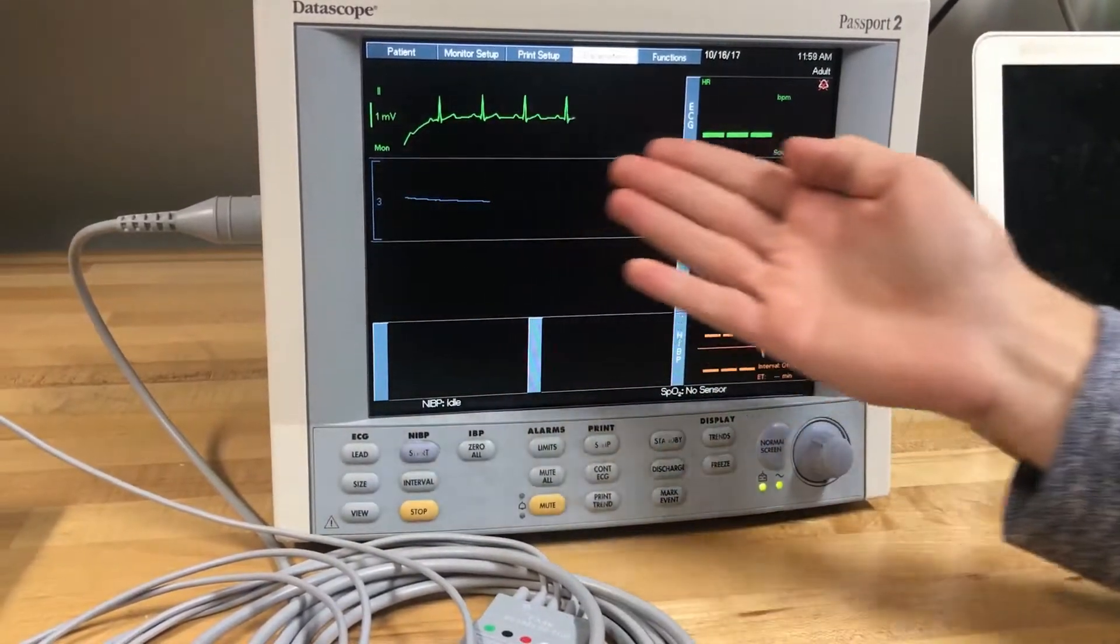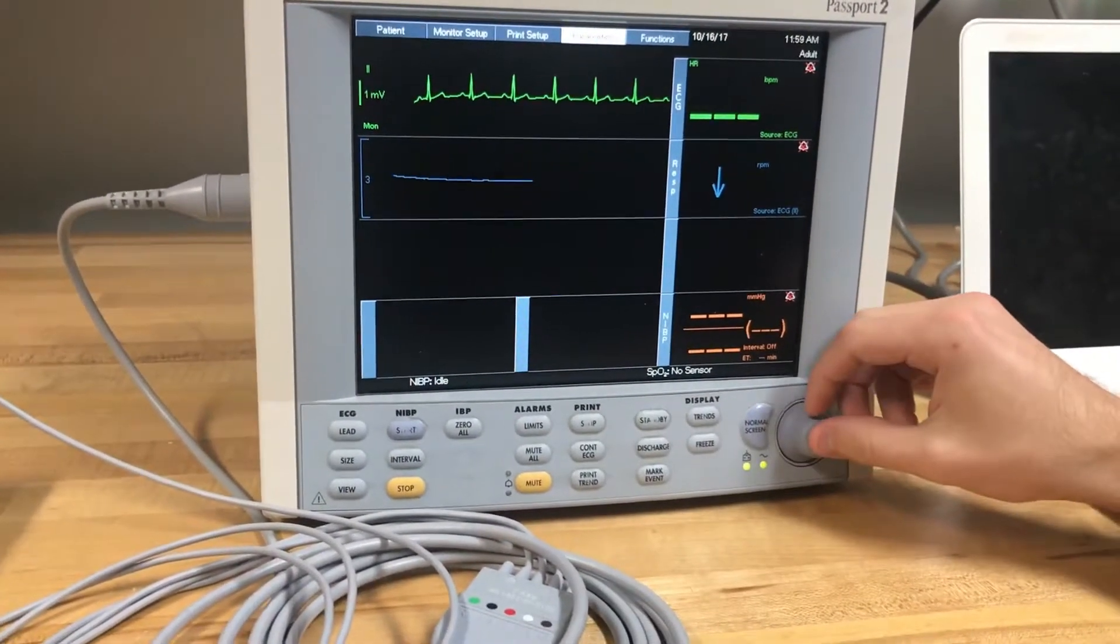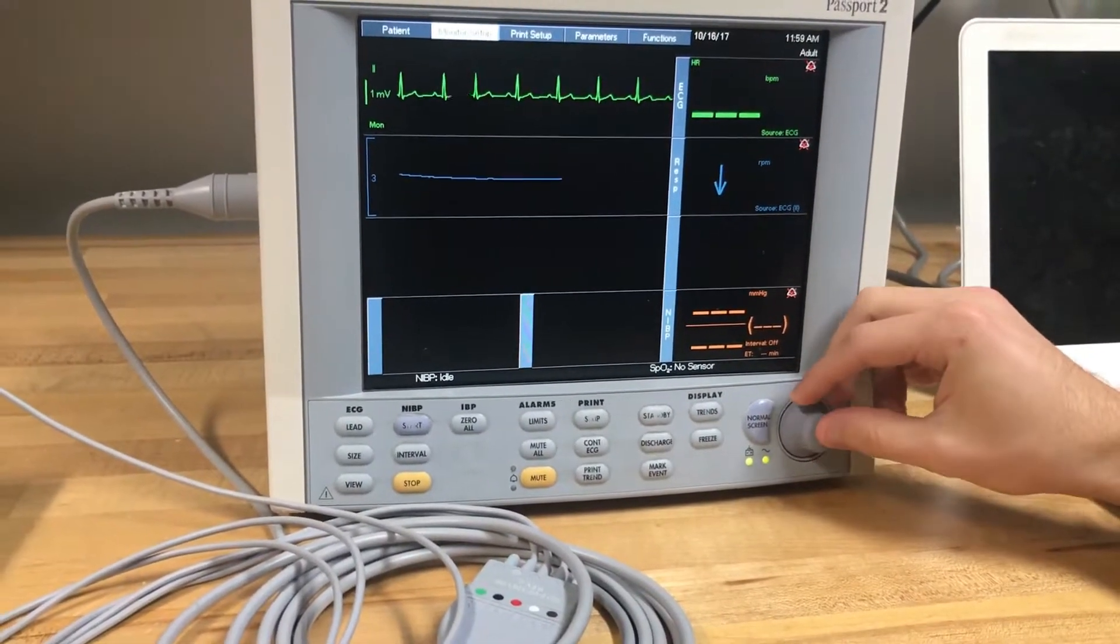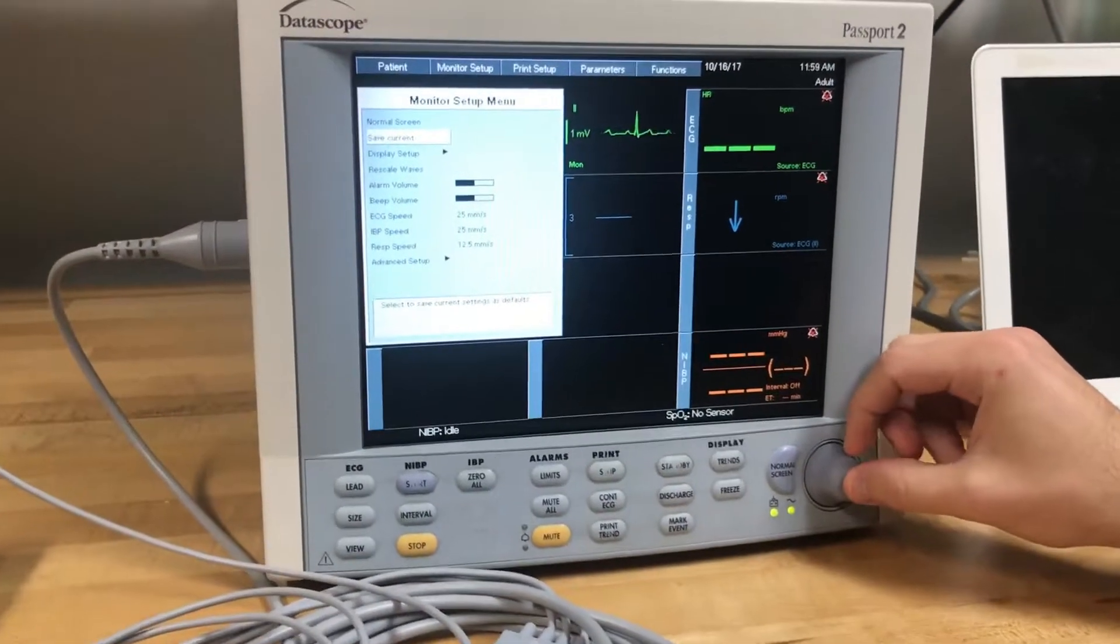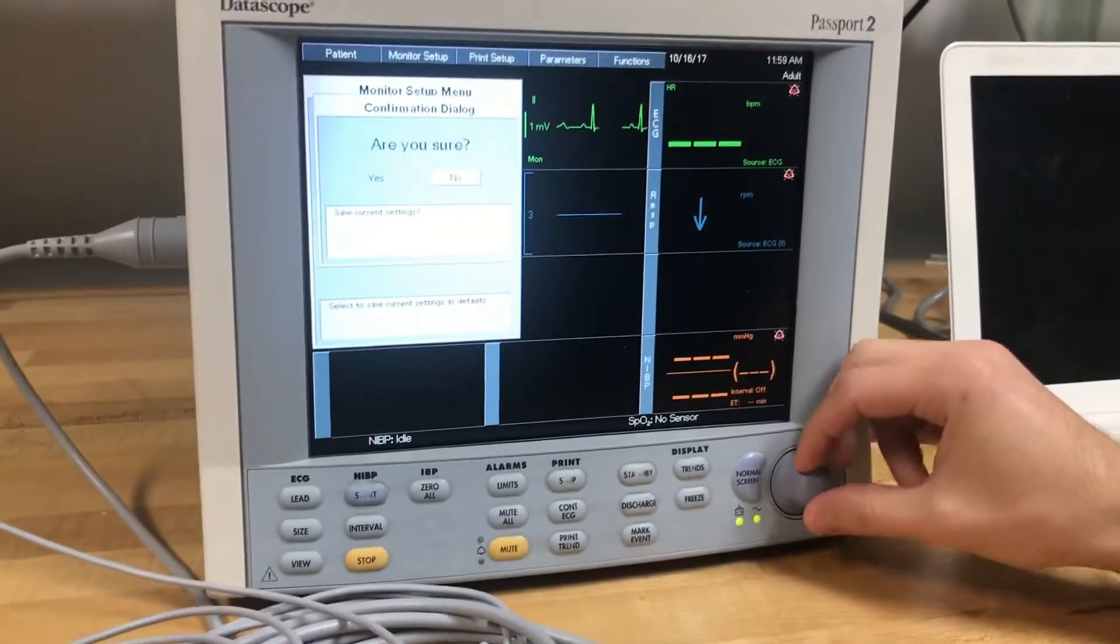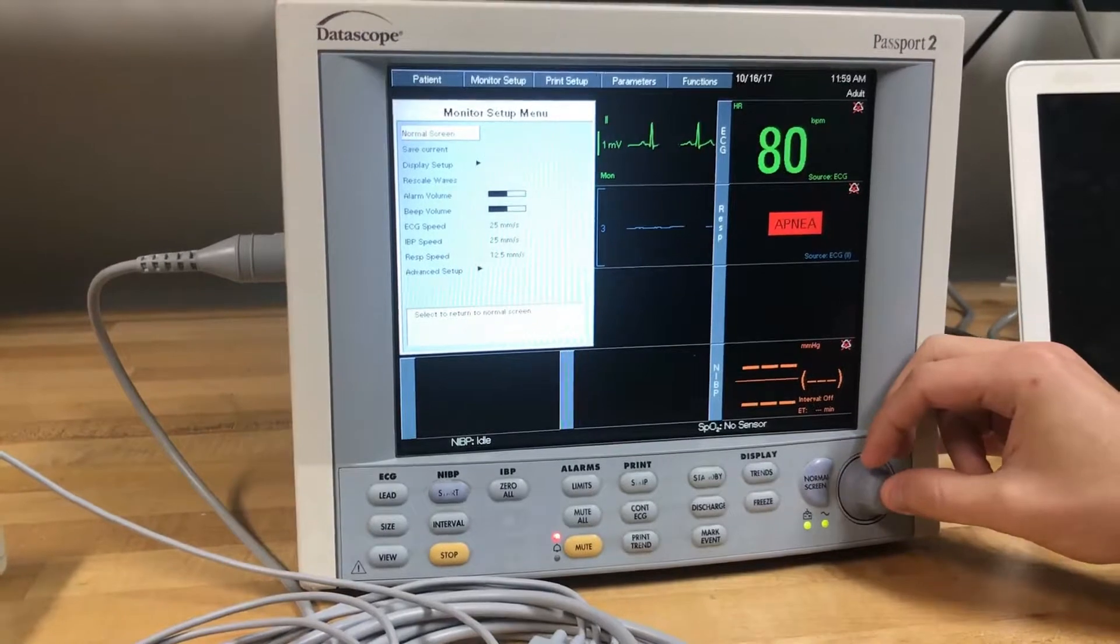To save this setting, scroll over to monitor setup and hit select. Scroll down to save current and select it so that your monitor will now boot up in the correct setting.